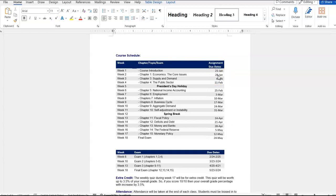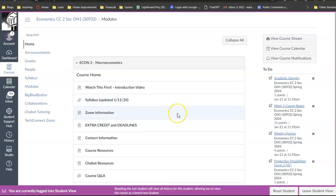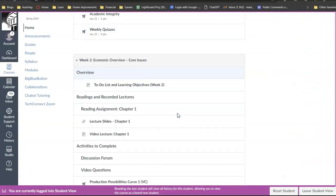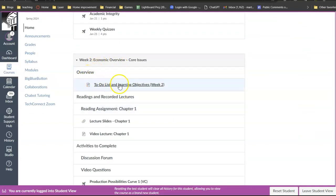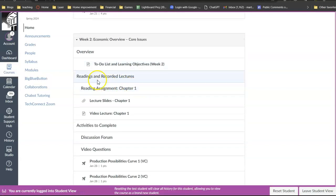And if you go to the class site, if I go to week two, you can see I give you an overview of the learning objectives for this week, the reading assignment, which is going to be chapter one.